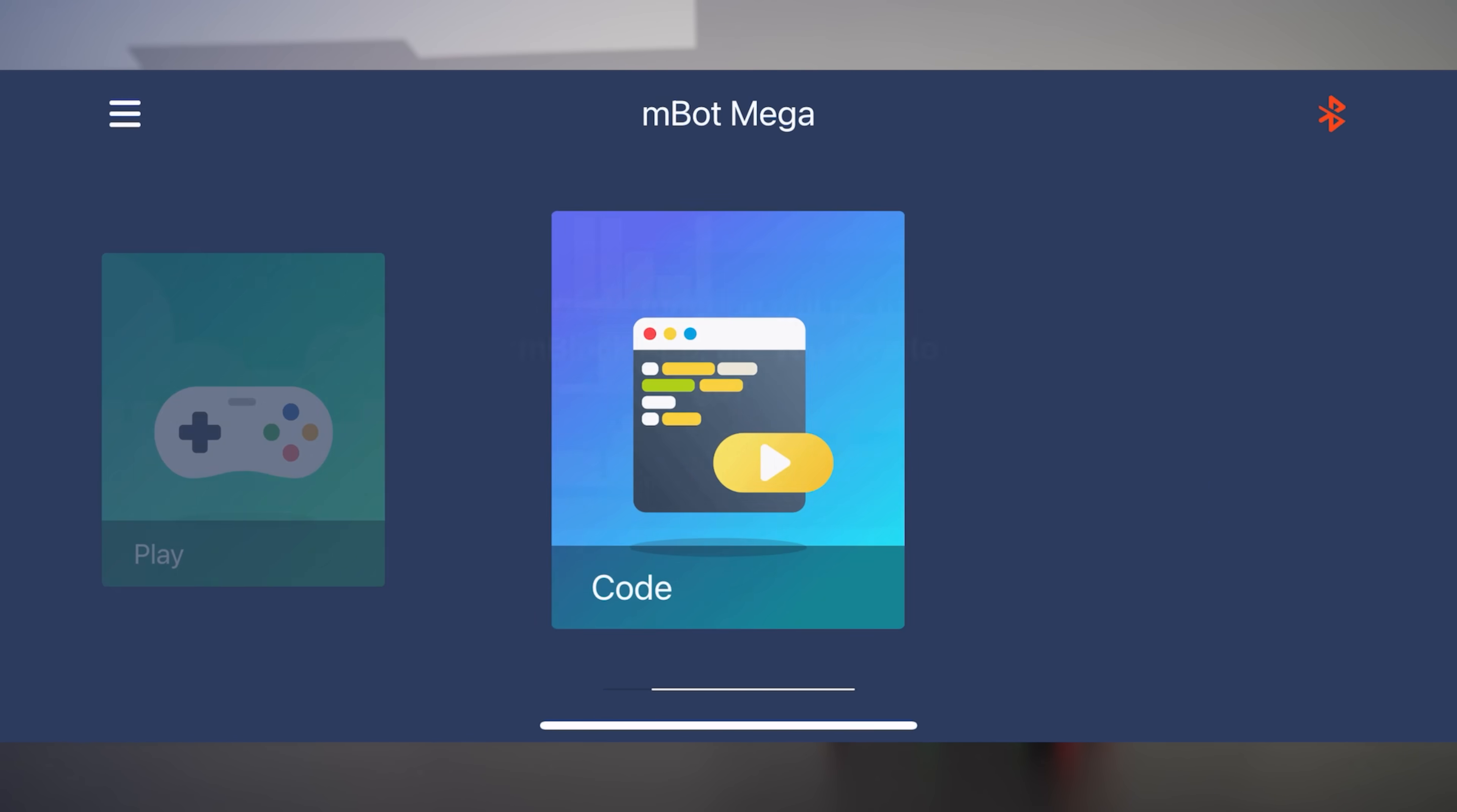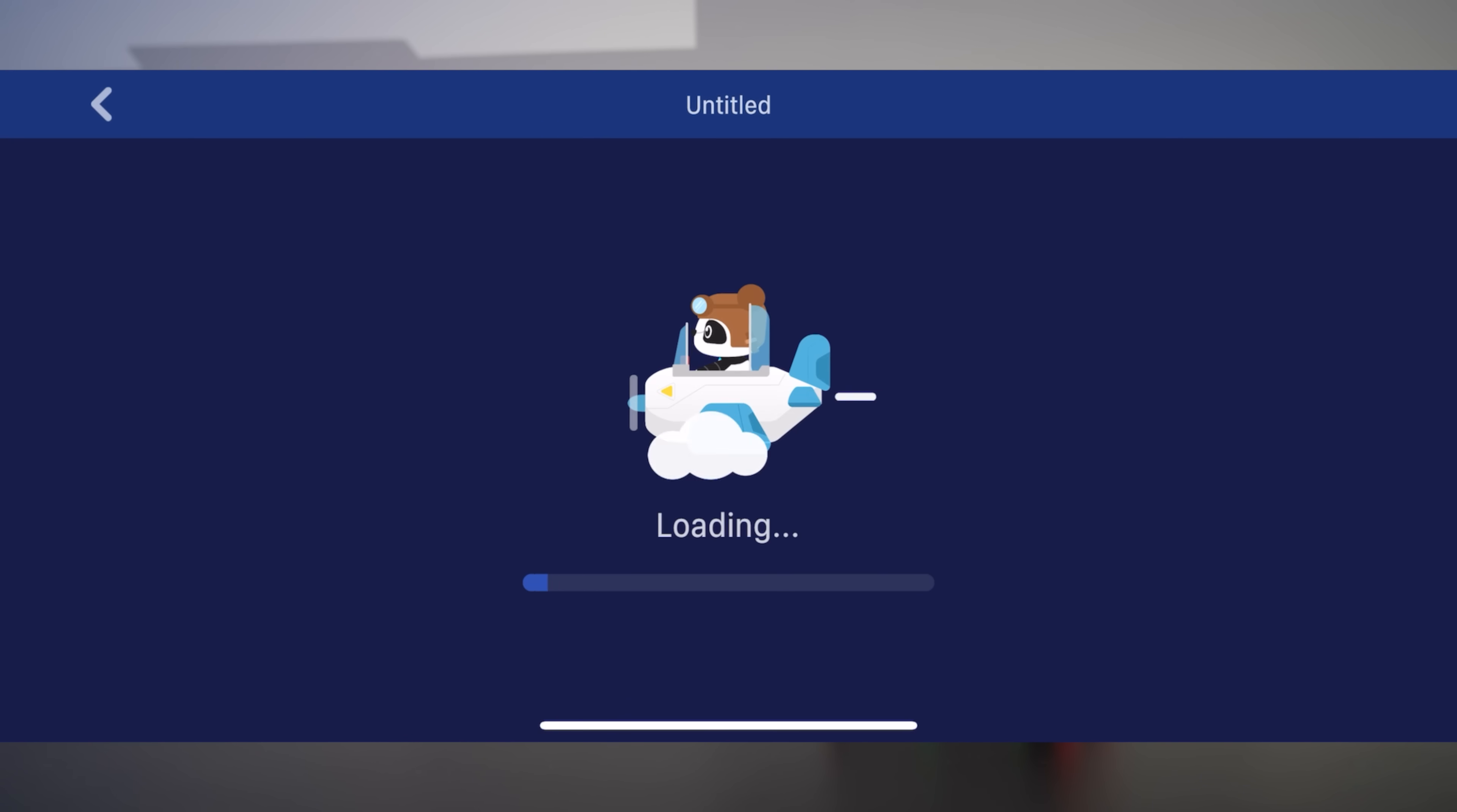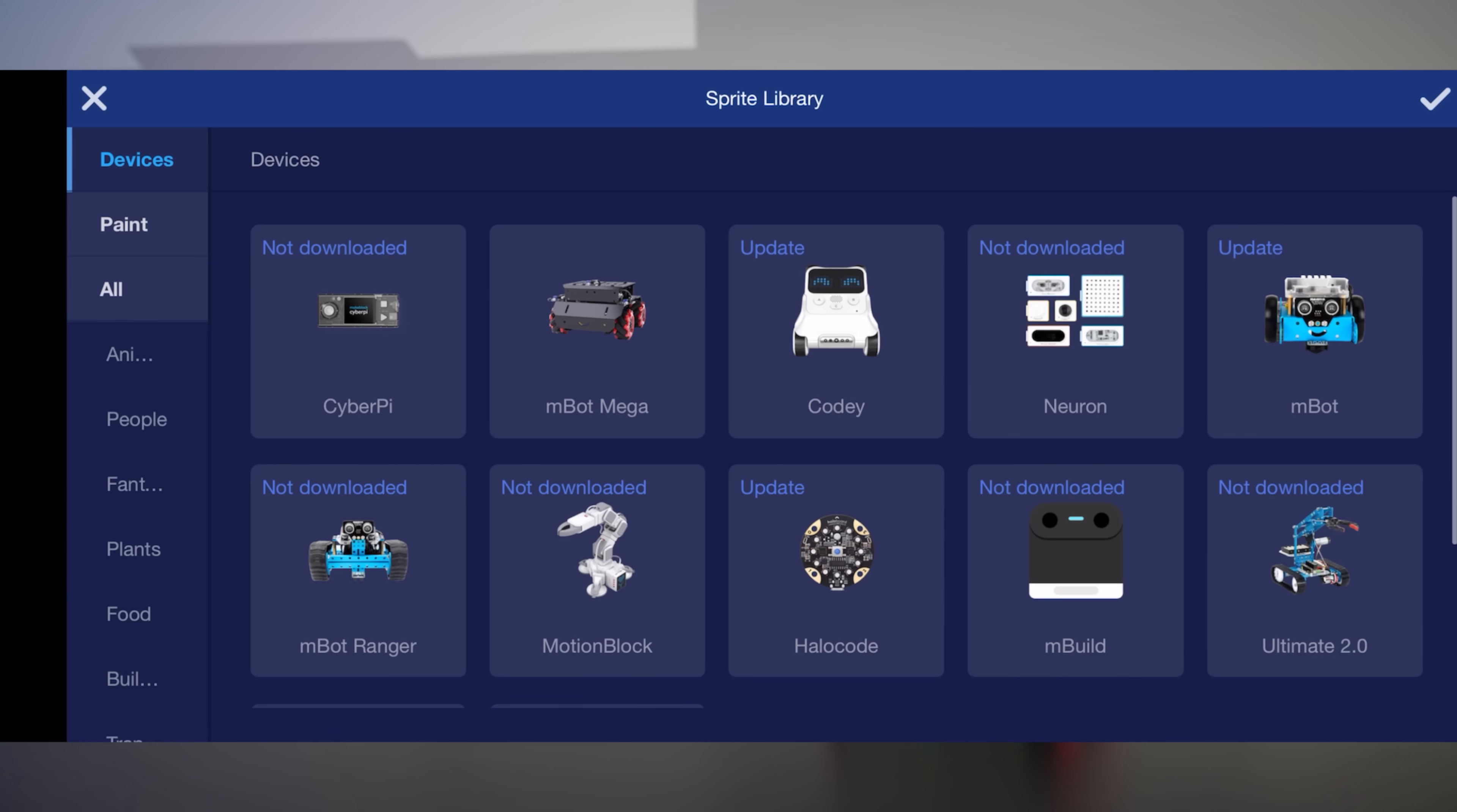Now we'll click on code. This will open up our coding app. Now this here is our Codi Basics. So we'll just click on coding, click on plus, and then we'll find our M-Bot Mega. And then we'll hit the check.